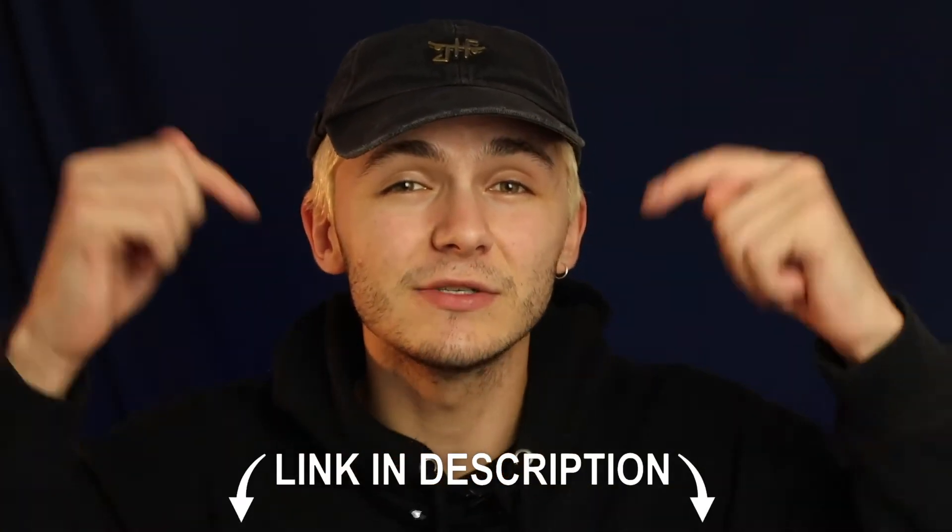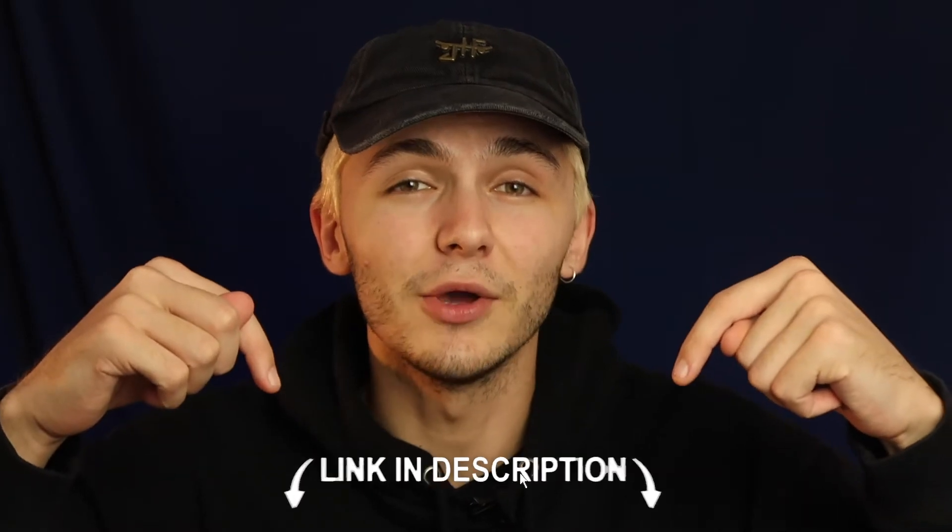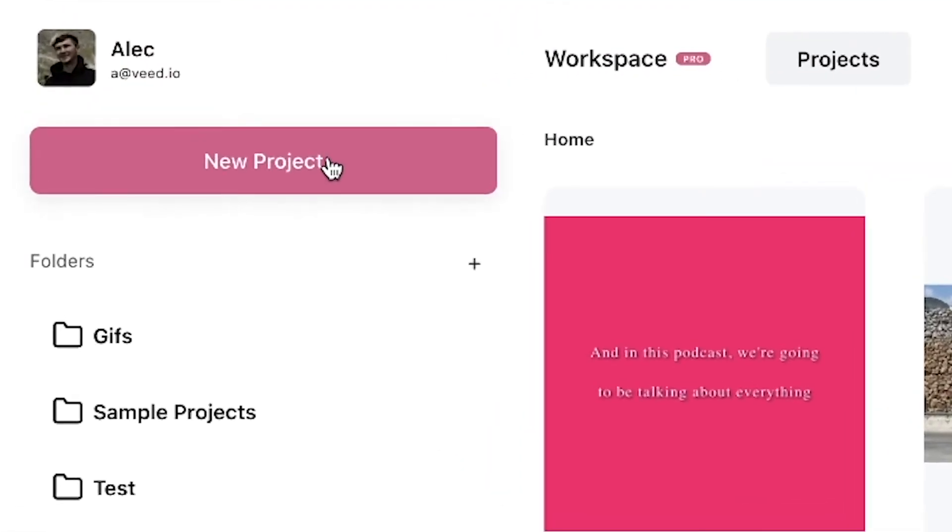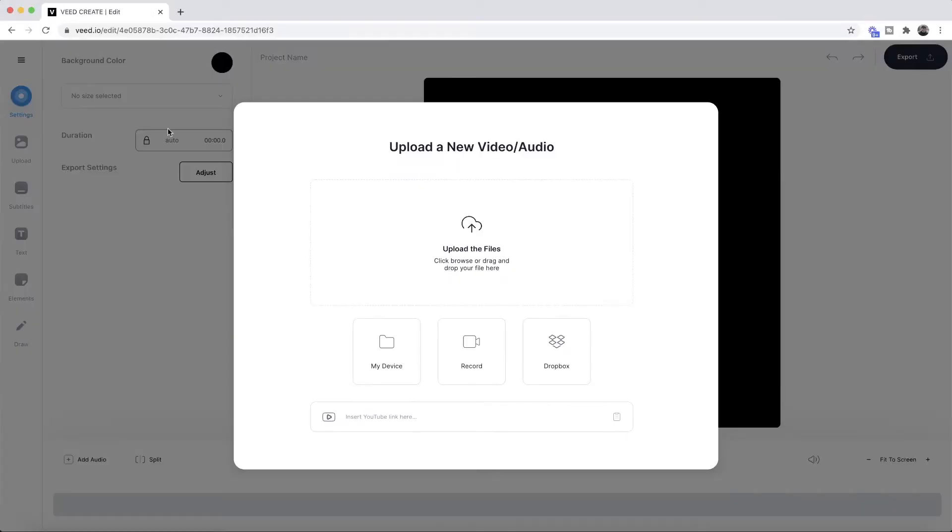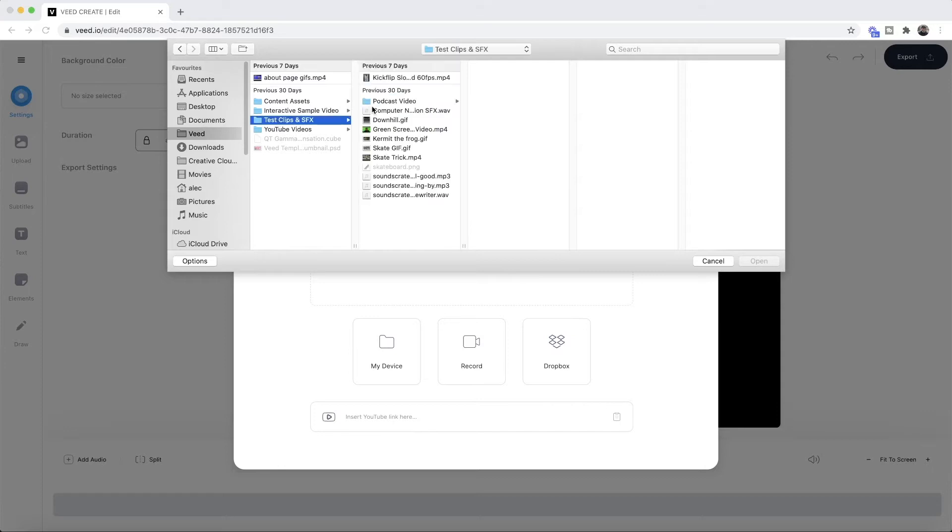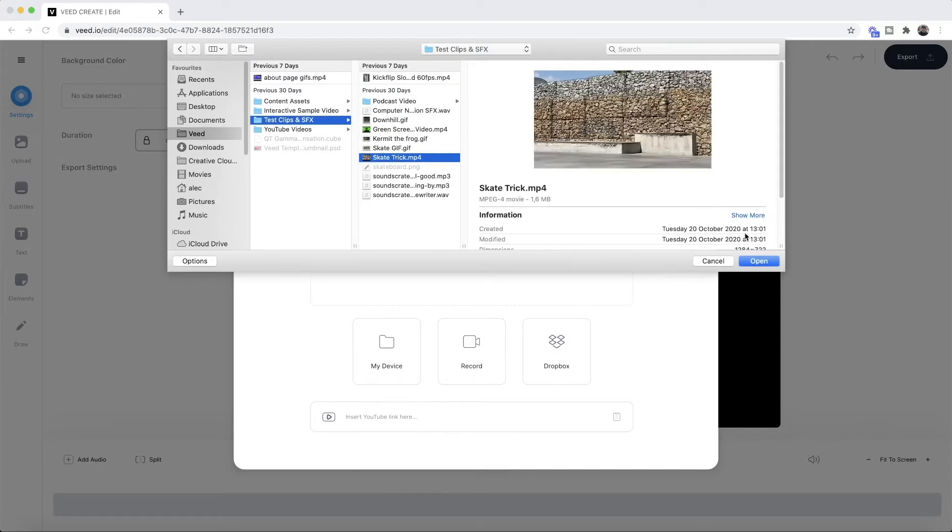So the link to VEED is going to be in the description down below. Once you're on VEED, the first step is to create a new project and then once we're in VEED's video editor we want to upload the video that we want to mute. So if I click on upload the files, here we're going to browse through our documents and I'm just going to select the clip that I want to mute. So let's say I choose this one right here and I click open.